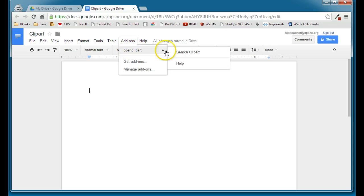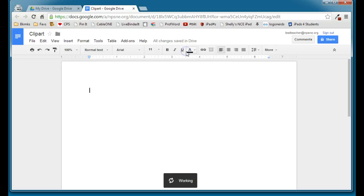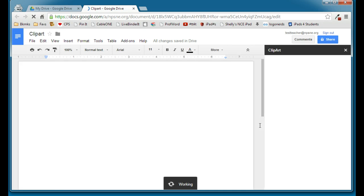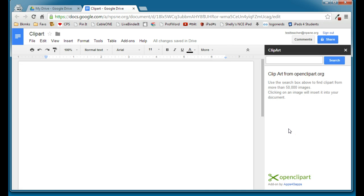So we'll go to Open Clipart, and we'll go Search Clipart. And it will open up a Task Pane over on the right-hand side, and you can do a search for any image that you want. So let's say we're searching for a truck.